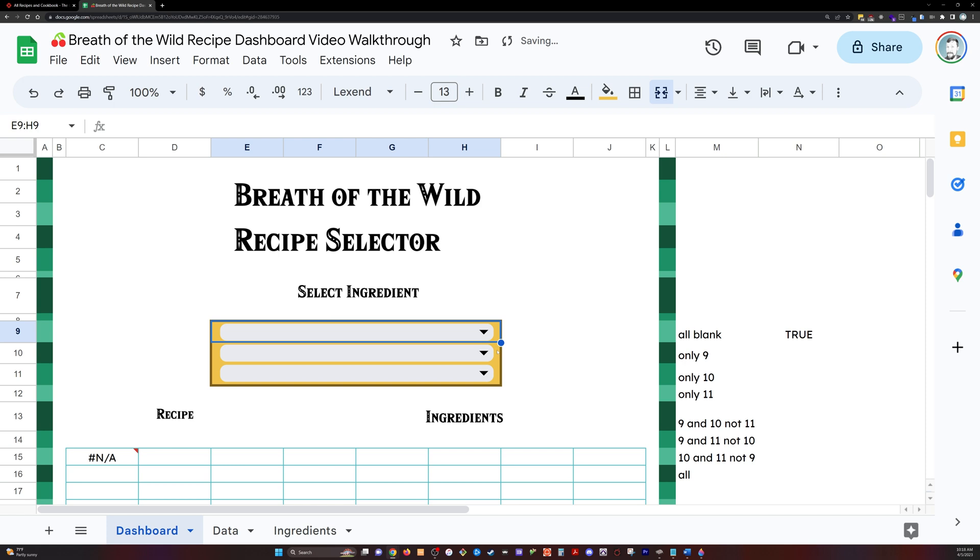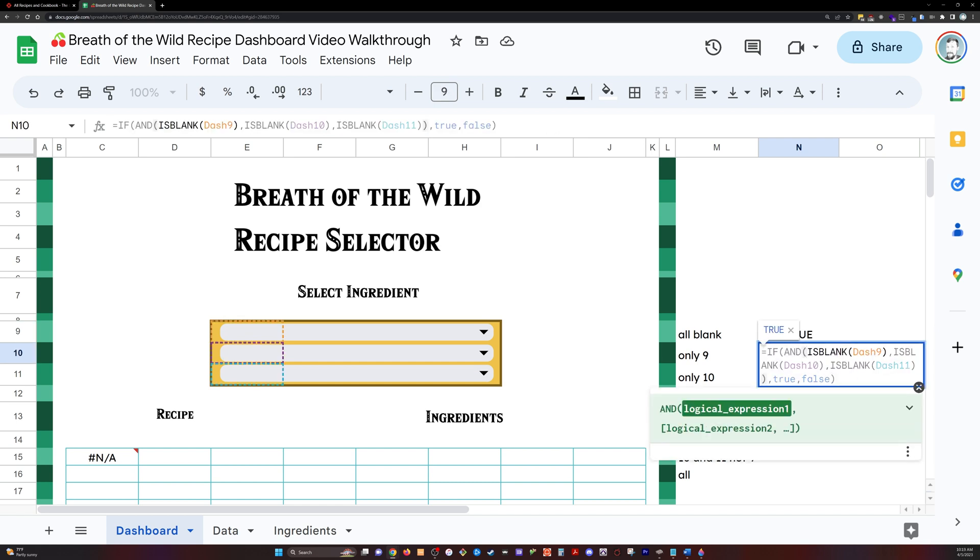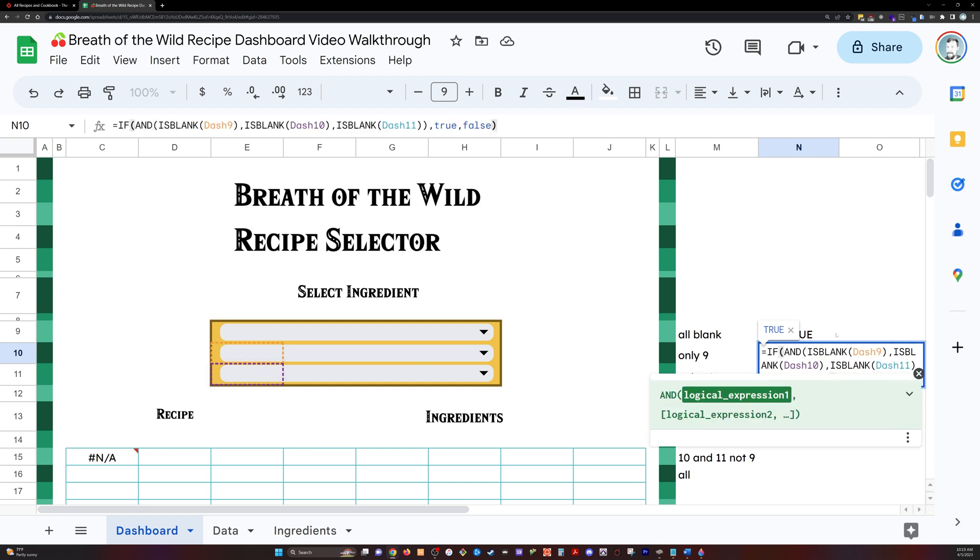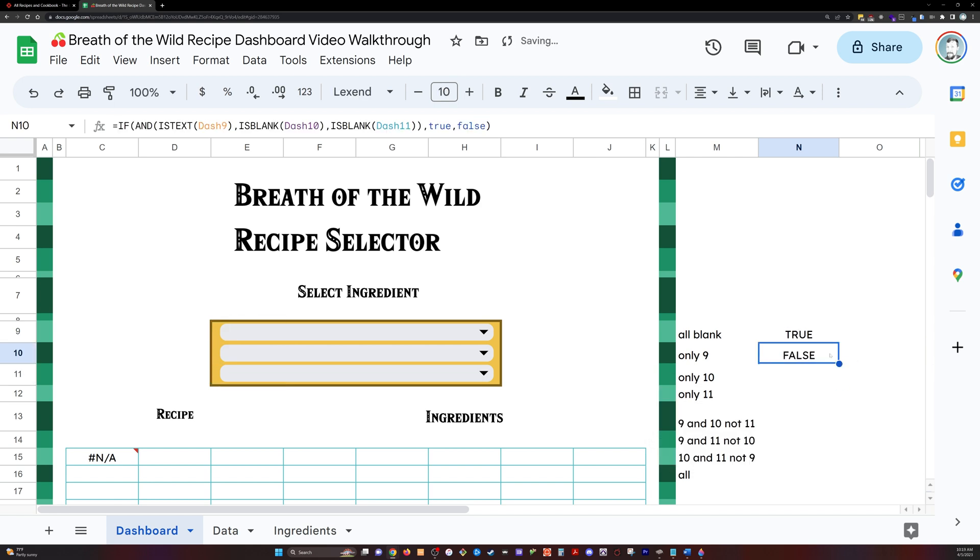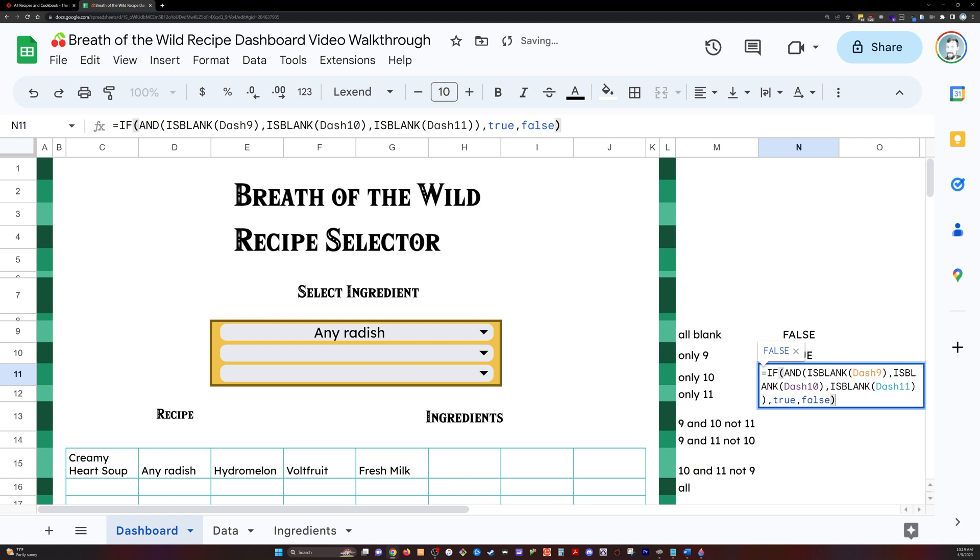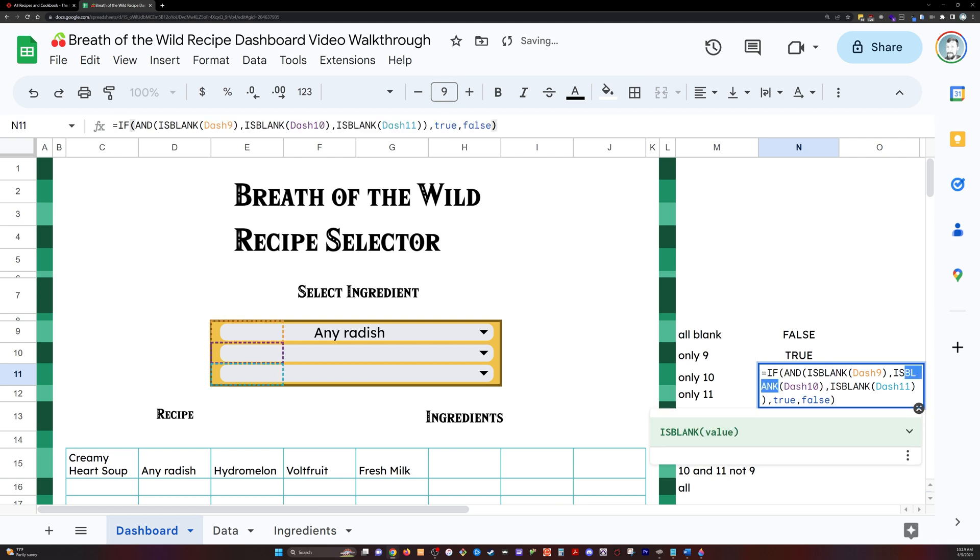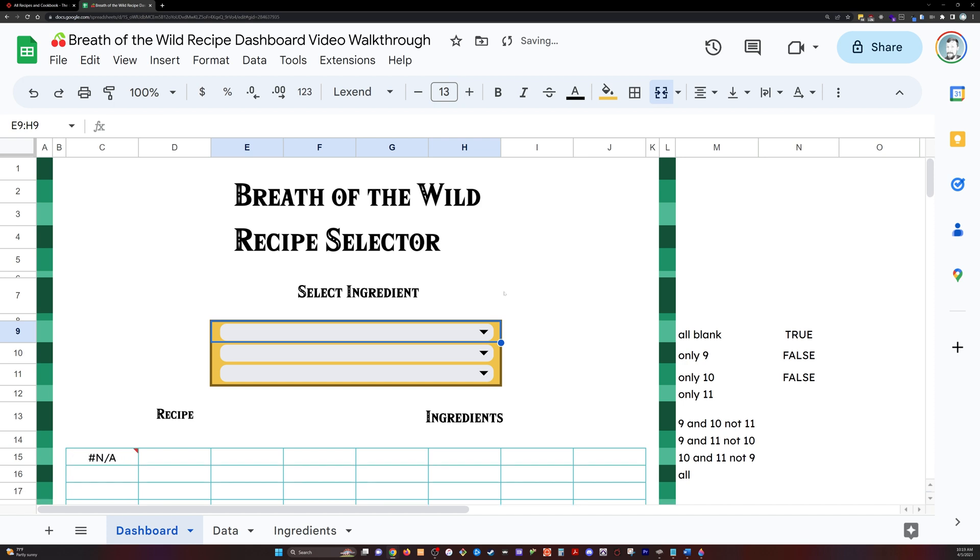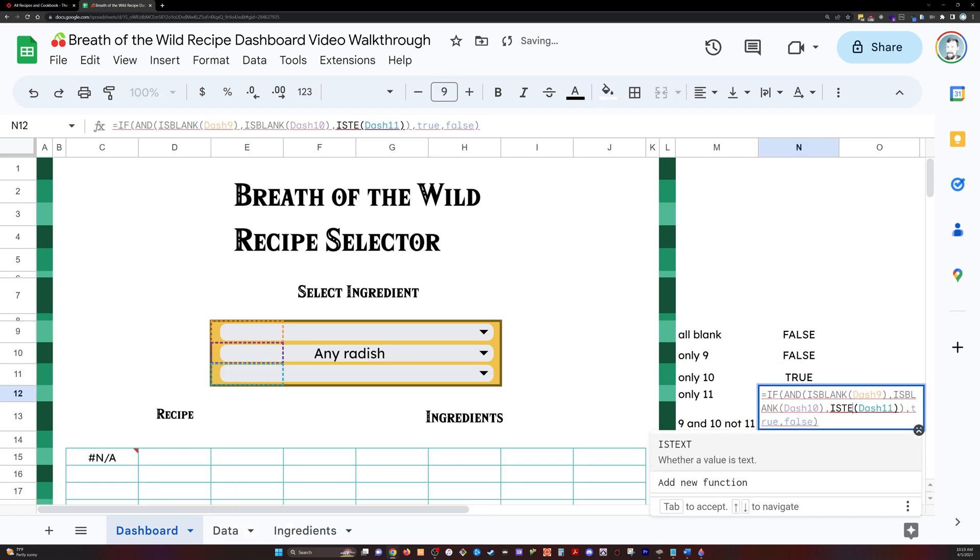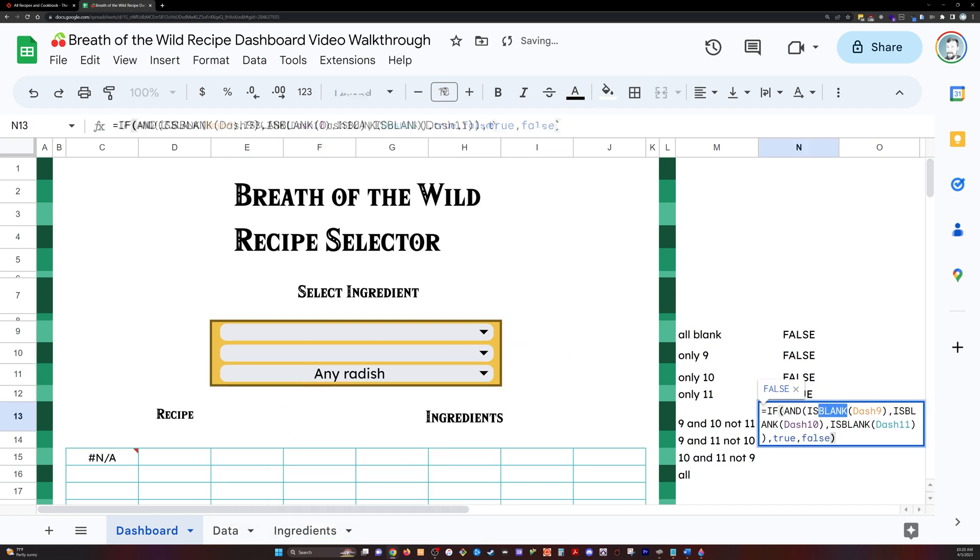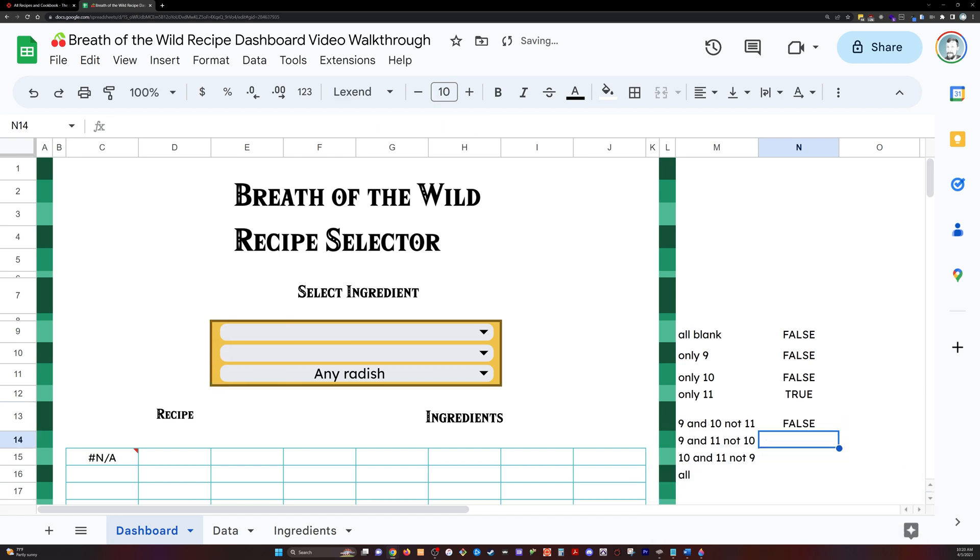And what I have to do over here on the right, I'm creating some true false tests so that I can use that in my query here at the end. And so I'm going to go through all of these logical statements. And I'm going to say, if nine is text, so is text, parentheses dash nine, then this is true. If 10 is text, but also nine and 11 are blank. And then for 11, if 11 is text, but also nine and 10 are blank, then that would be true. And then I'm going to do the same thing down here for each of the possible conditions of our dashboard.